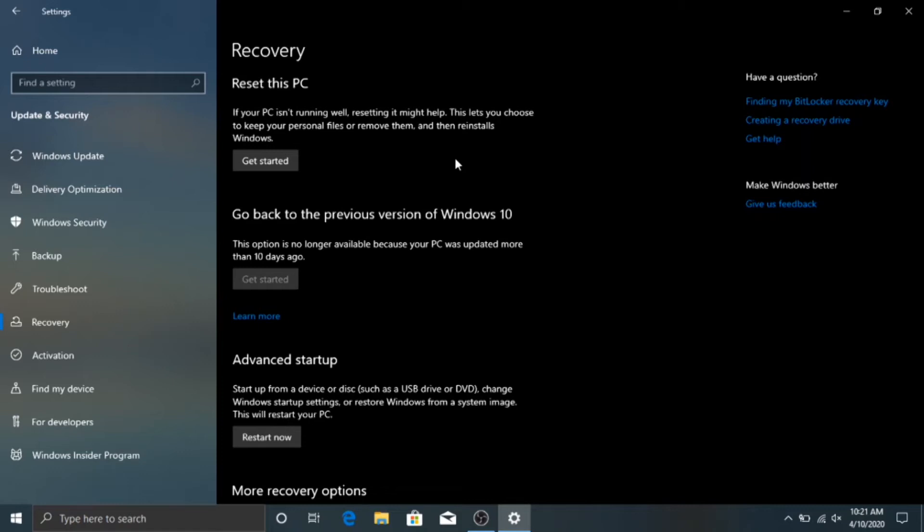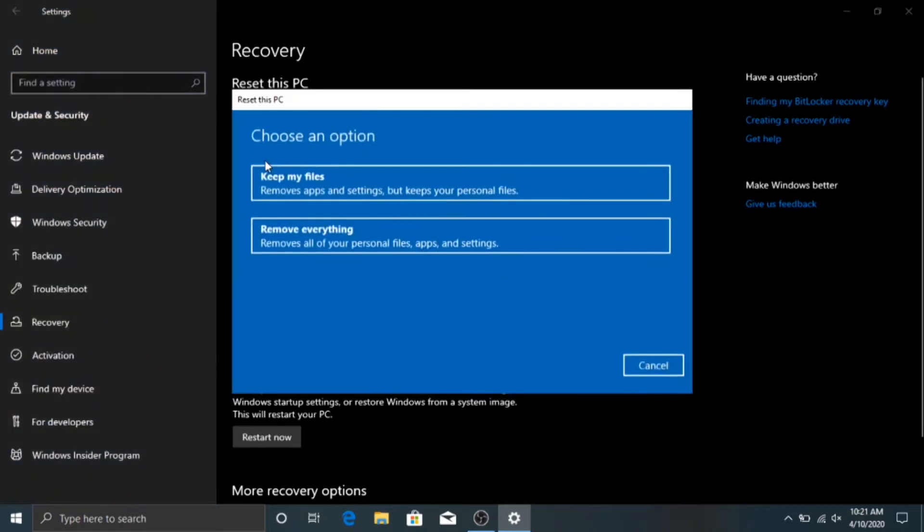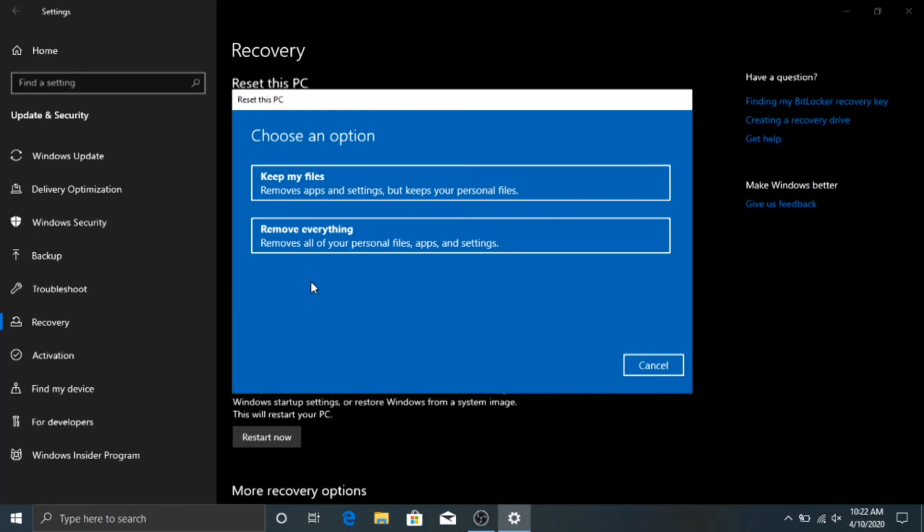You're going to click Get Started, and then you have a couple options that come up. First, you can Keep Your Files. This will remove apps and settings that have been changed since it was first installed, but leave all your files, presumably anything that's in your documents folder.